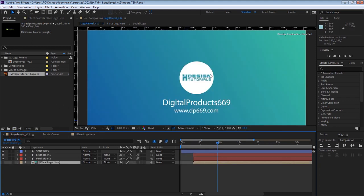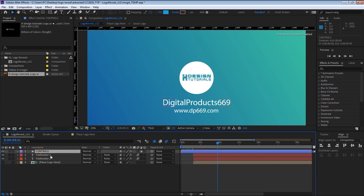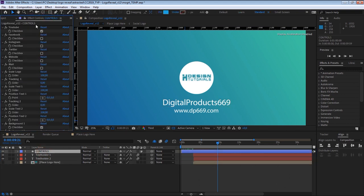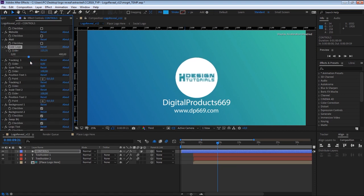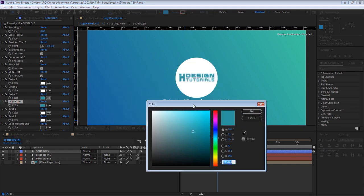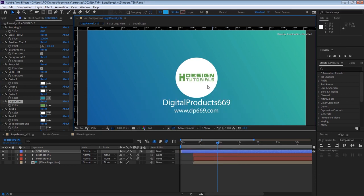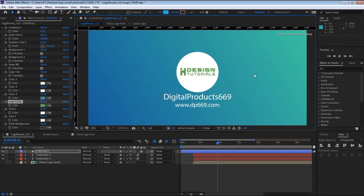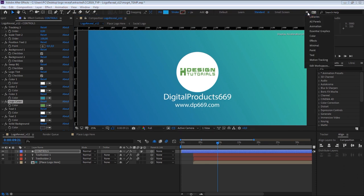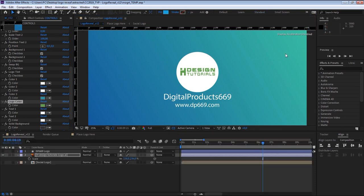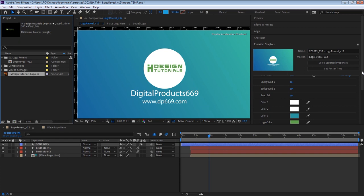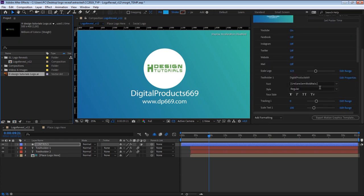Switch back to the main template composition and click the controls layer to select it. From the Effect Controls panel, you can edit the scale and change the color of your logo. You can also do this later in Adobe Premiere Pro. Now let's switch to the Essential Graphics panel in After Effects and click the Export Motion Graphics Template button to export the template with your logo.